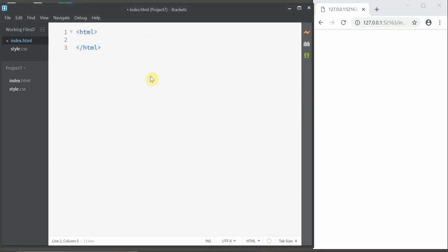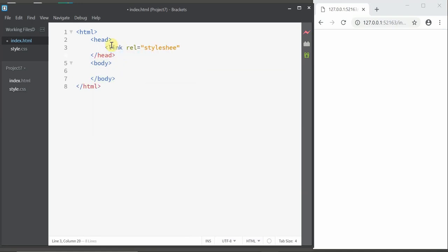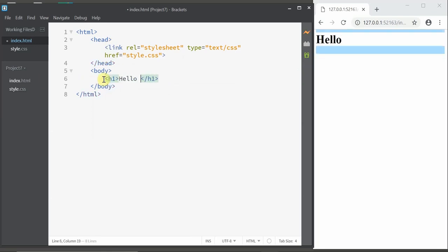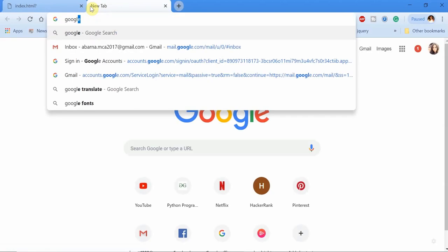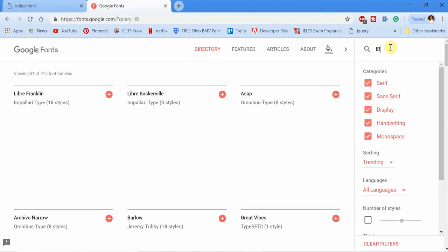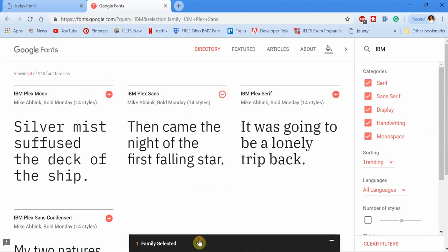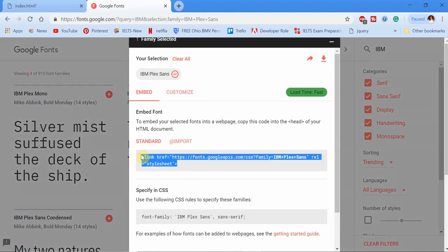Starting with the HTML head and body tags, let's mention the link to the stylesheet. In this login form design, I'm going to use a Google font. To do that, go to fonts.google.com and search for the font you want. I'm going with IBM Plex Sans. We can get the code by selecting the plus icon to the right of the font, then copy and paste it in our file.